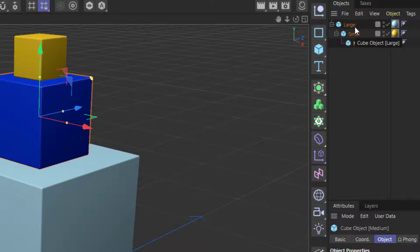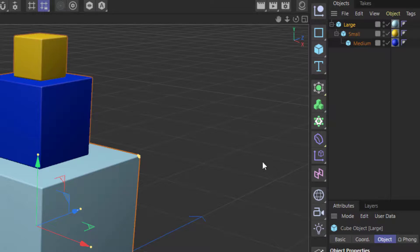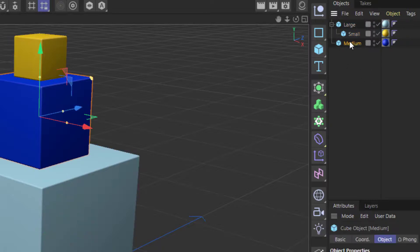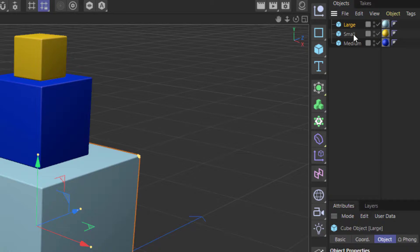So you want to make sure that you're going from not always biggest to smallest, but anything that depends on something else should be the child of that thing. So what I'm going to do is I'm going to adjust my hierarchy so that it goes from the big box on the bottom.